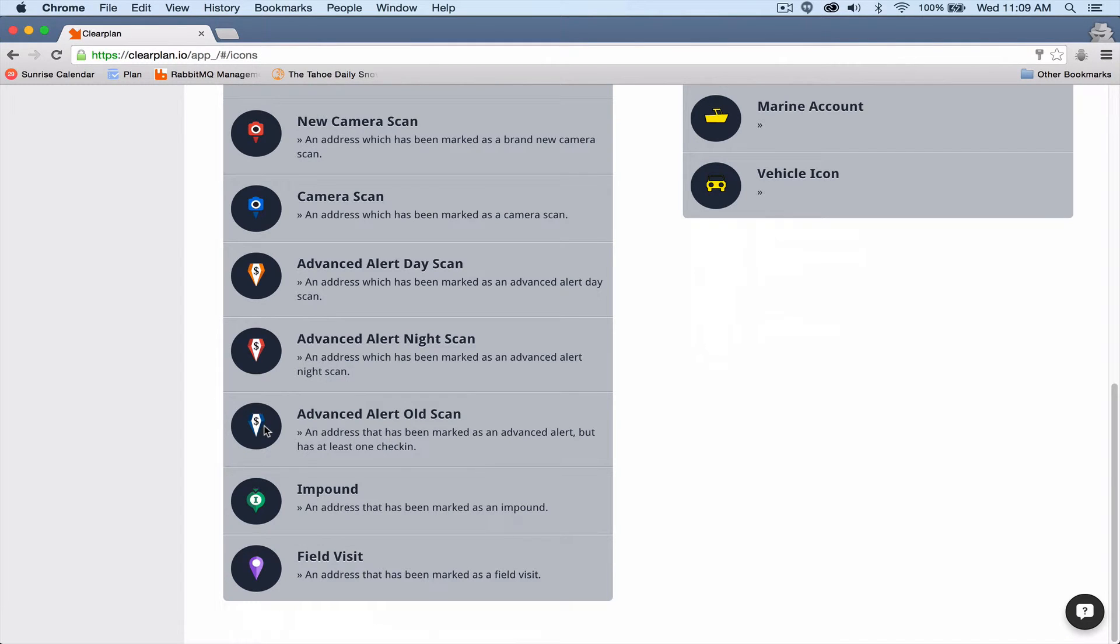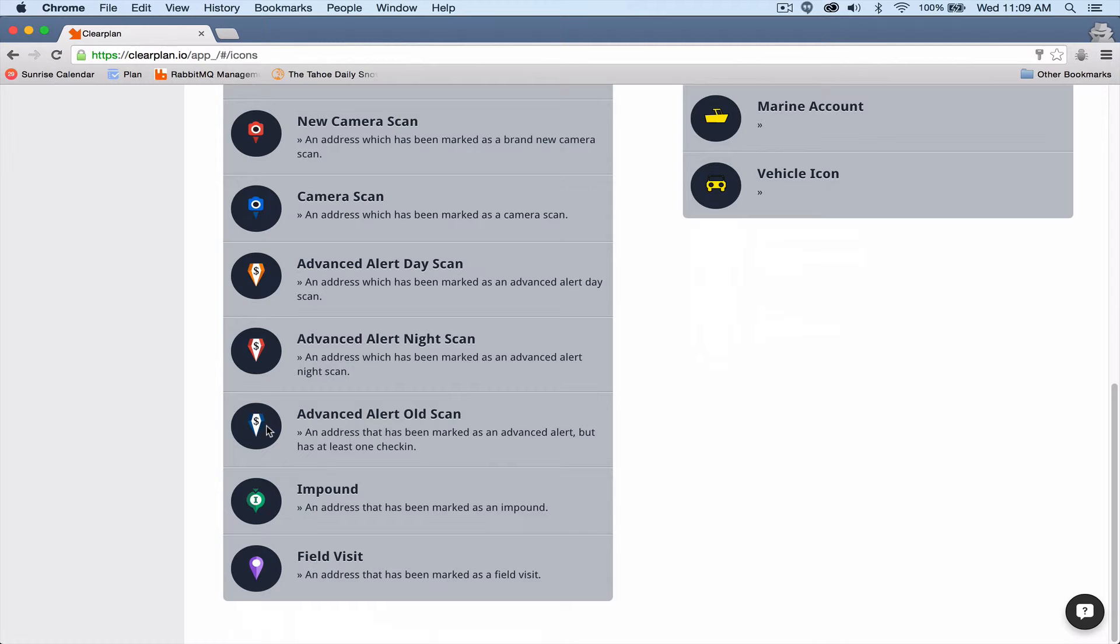Also, with our direct integration with DRN, once these are paid current, picked up, or come off the hot list, they will automatically come off of your ClearPlan. There is no more need to worry about running these assignments when they are no longer active or closed.